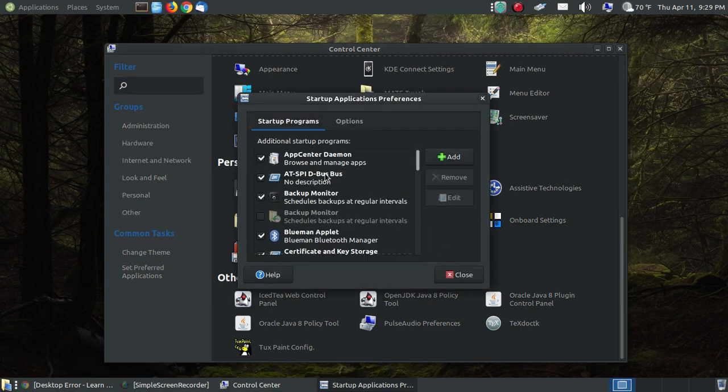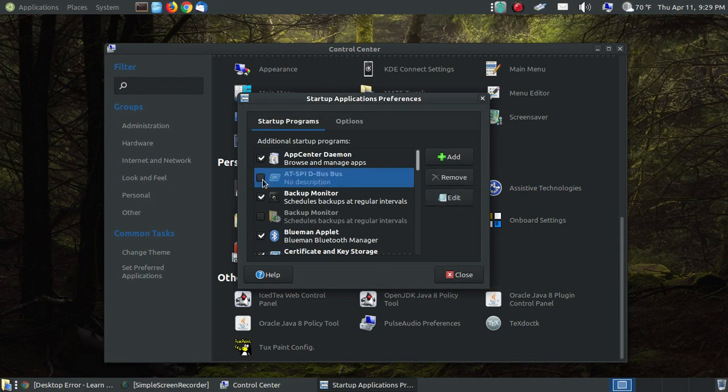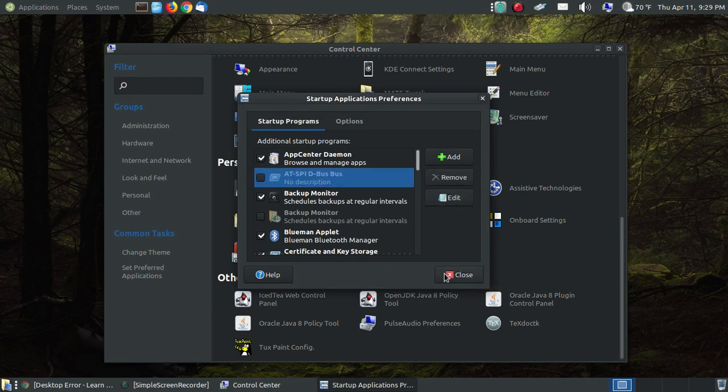Here's the Startup Applications. I click it, and here's the culprit that's causing the problem, the AT-SPI D-Bus Bus. I'll uncheck it, I'll hit Close, and then I should be able to reboot the system and it shouldn't pop up anymore.